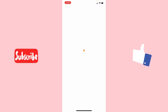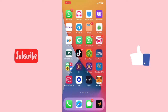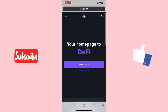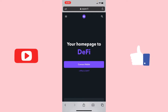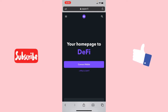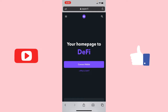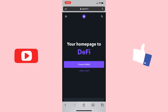First of all, what you need to do is to open your web browser. Once you open your web browser, go to the address bar and type the URL zapper.fi.